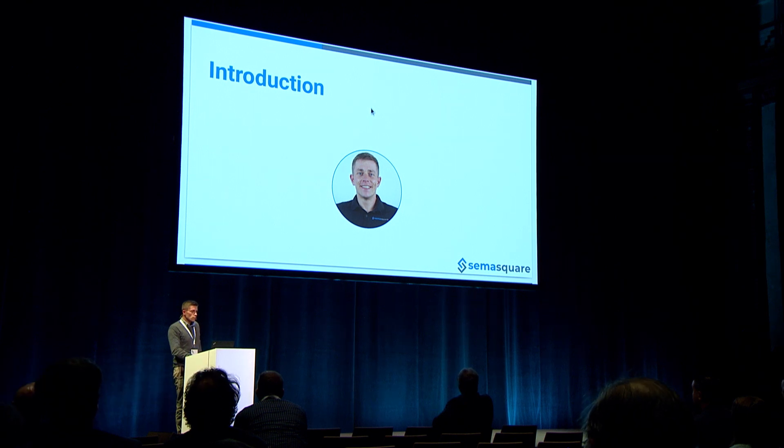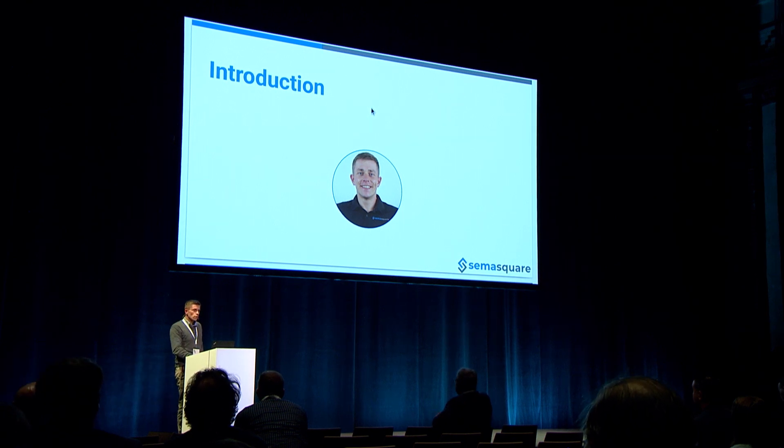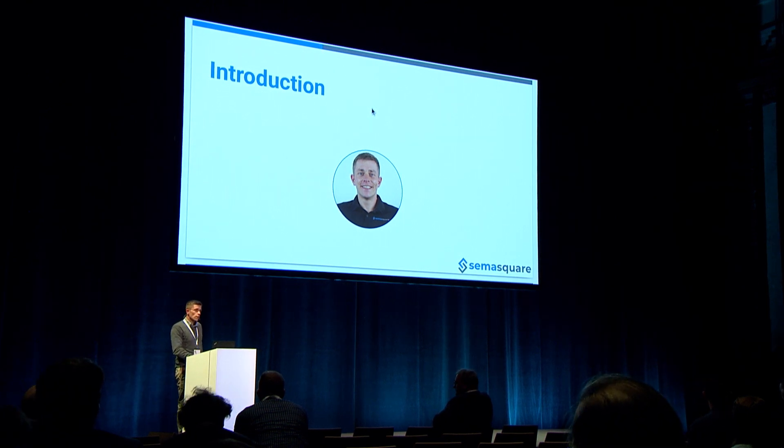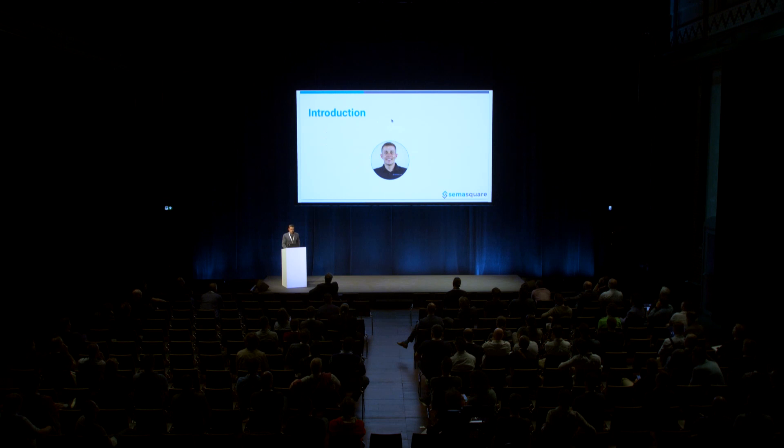I'm Julian Gruber. I work at SEMA Square. We are based in Bochum in the center of North Rhein-Westfalen. We do mainly software development for utility and service vehicles. For example, sweepers you see on every street. I have a small image. Those machines.